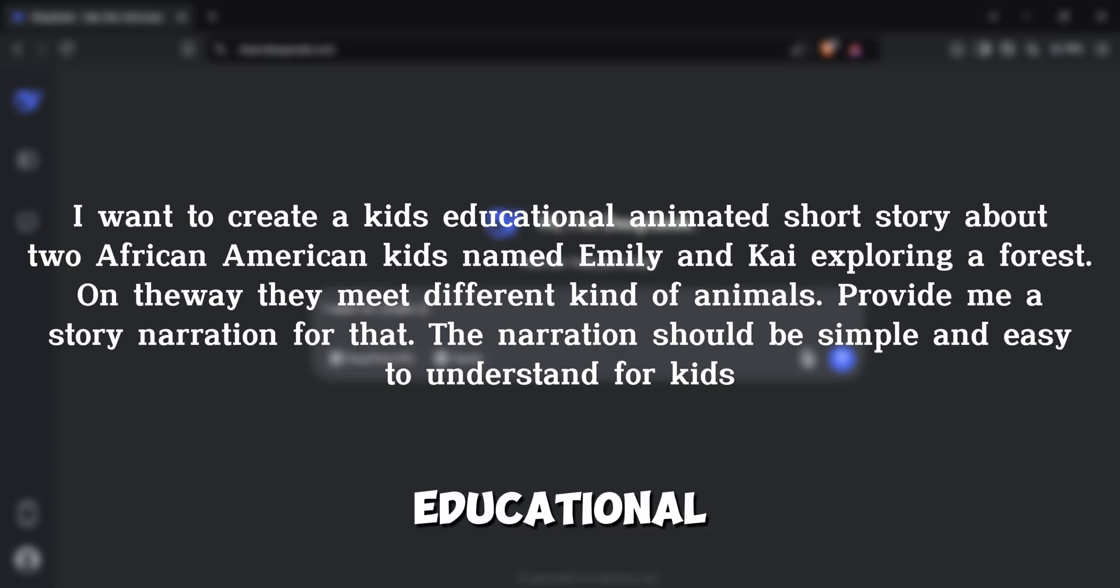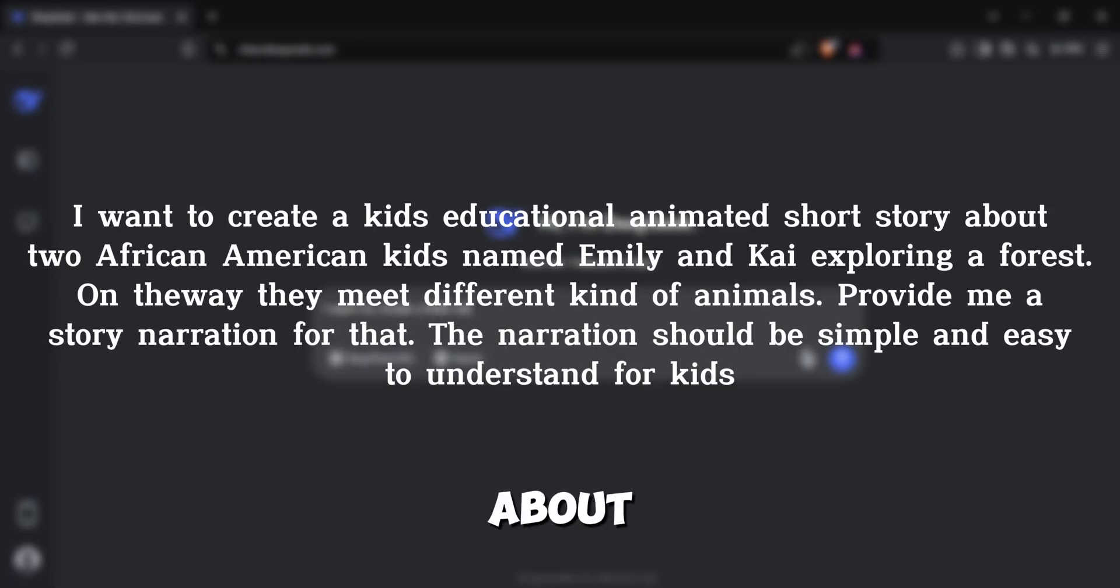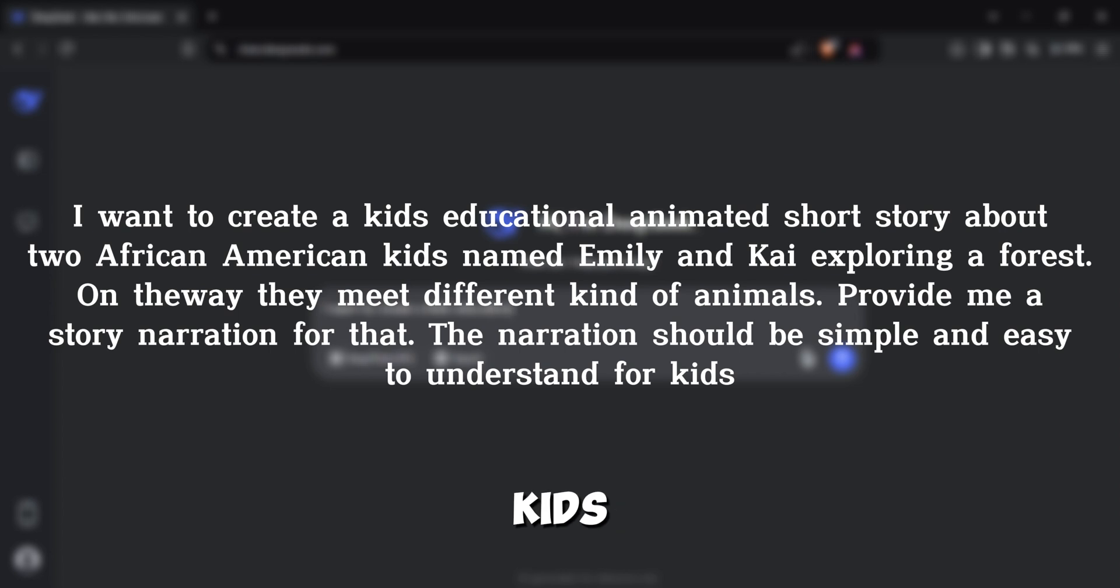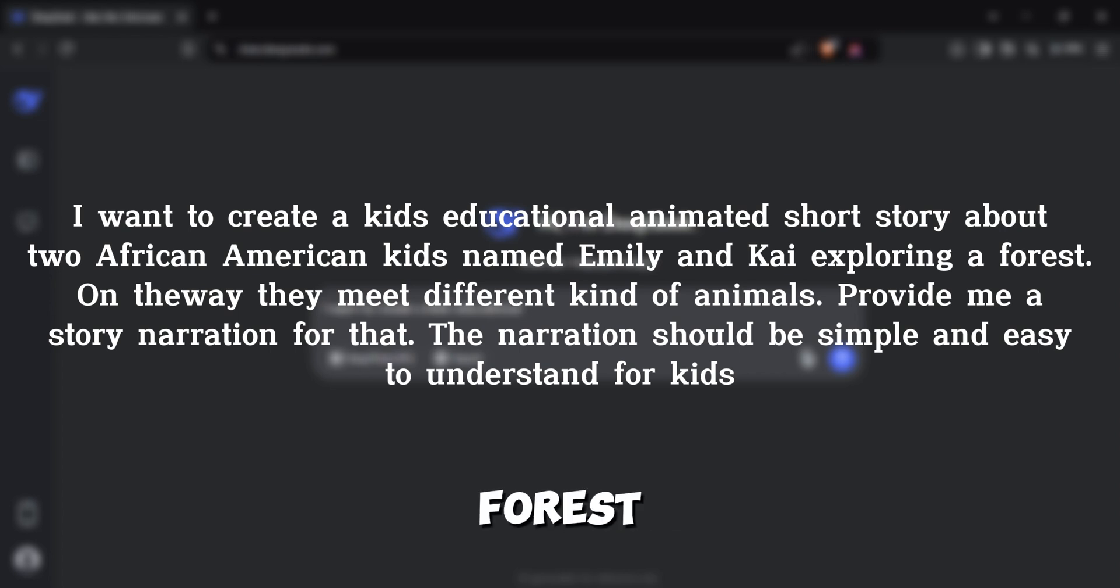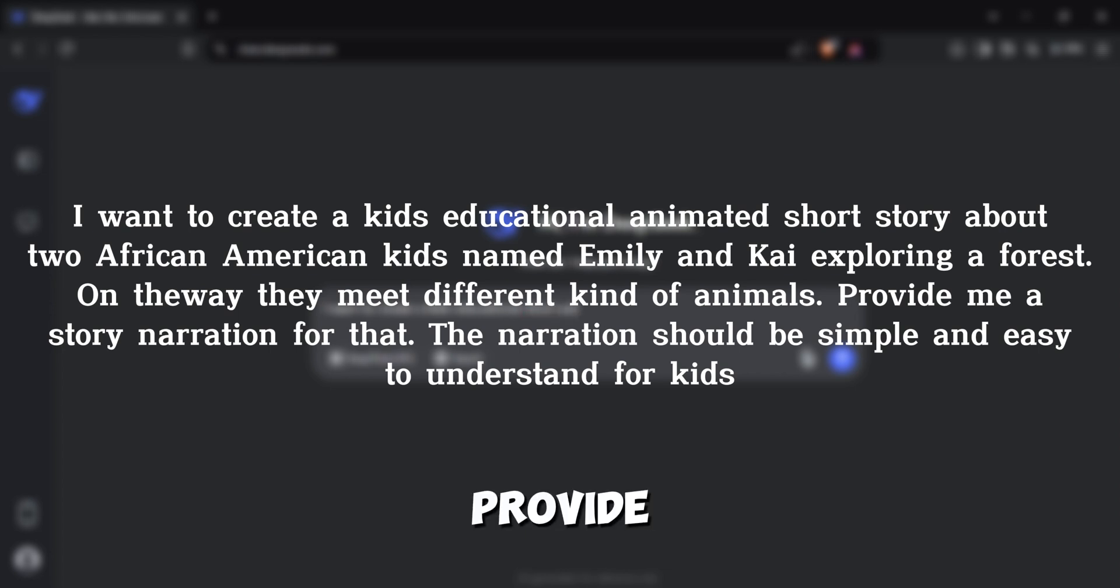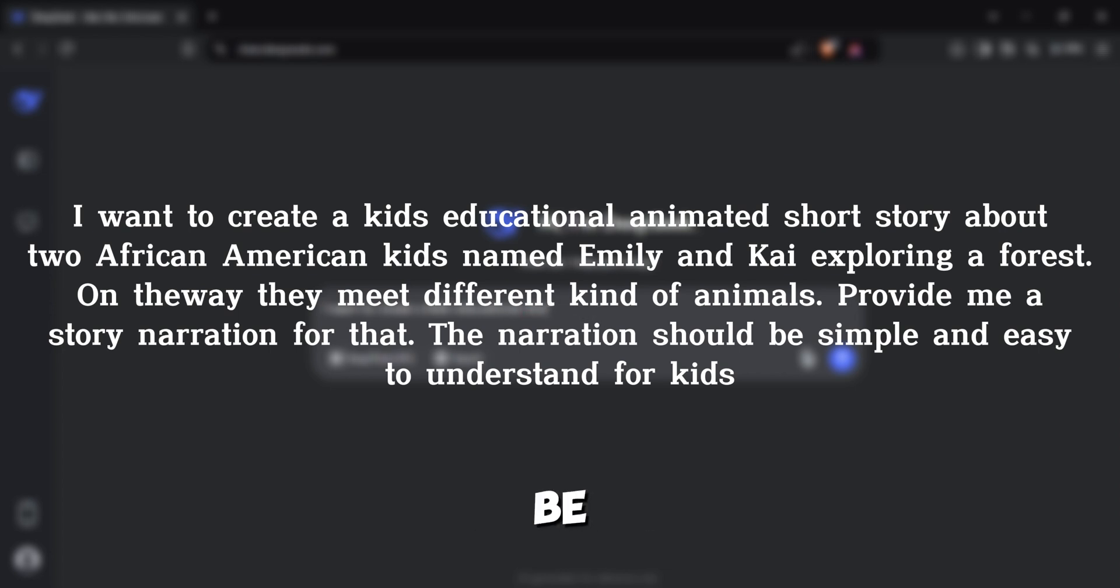I want to create a kids' educational animated short story about two African-American kids named Emily and Kai exploring a forest. On the way, they meet different kinds of animals. Provide me with a story narration for that. The narration should be simple and easy to understand for kids.